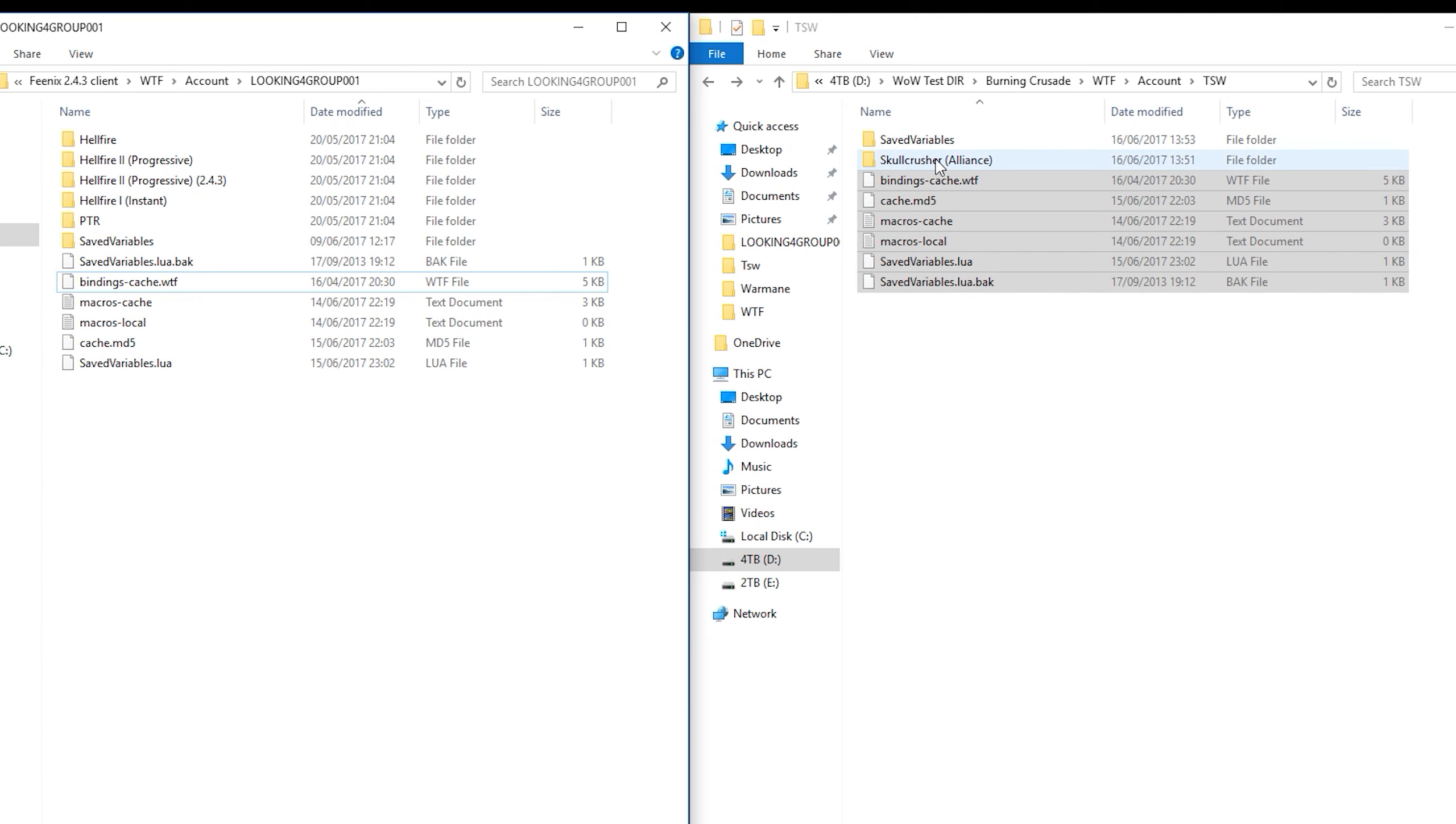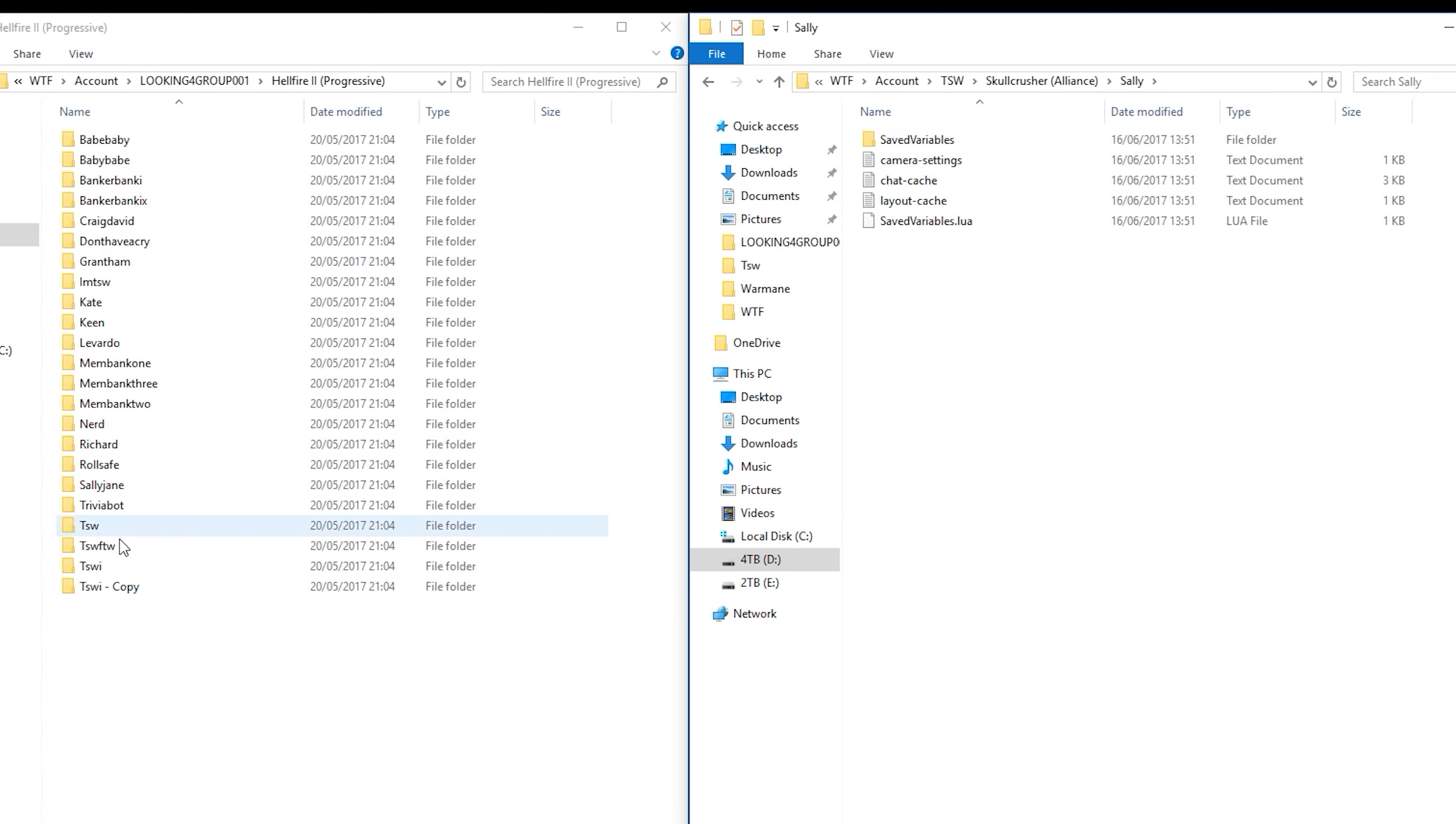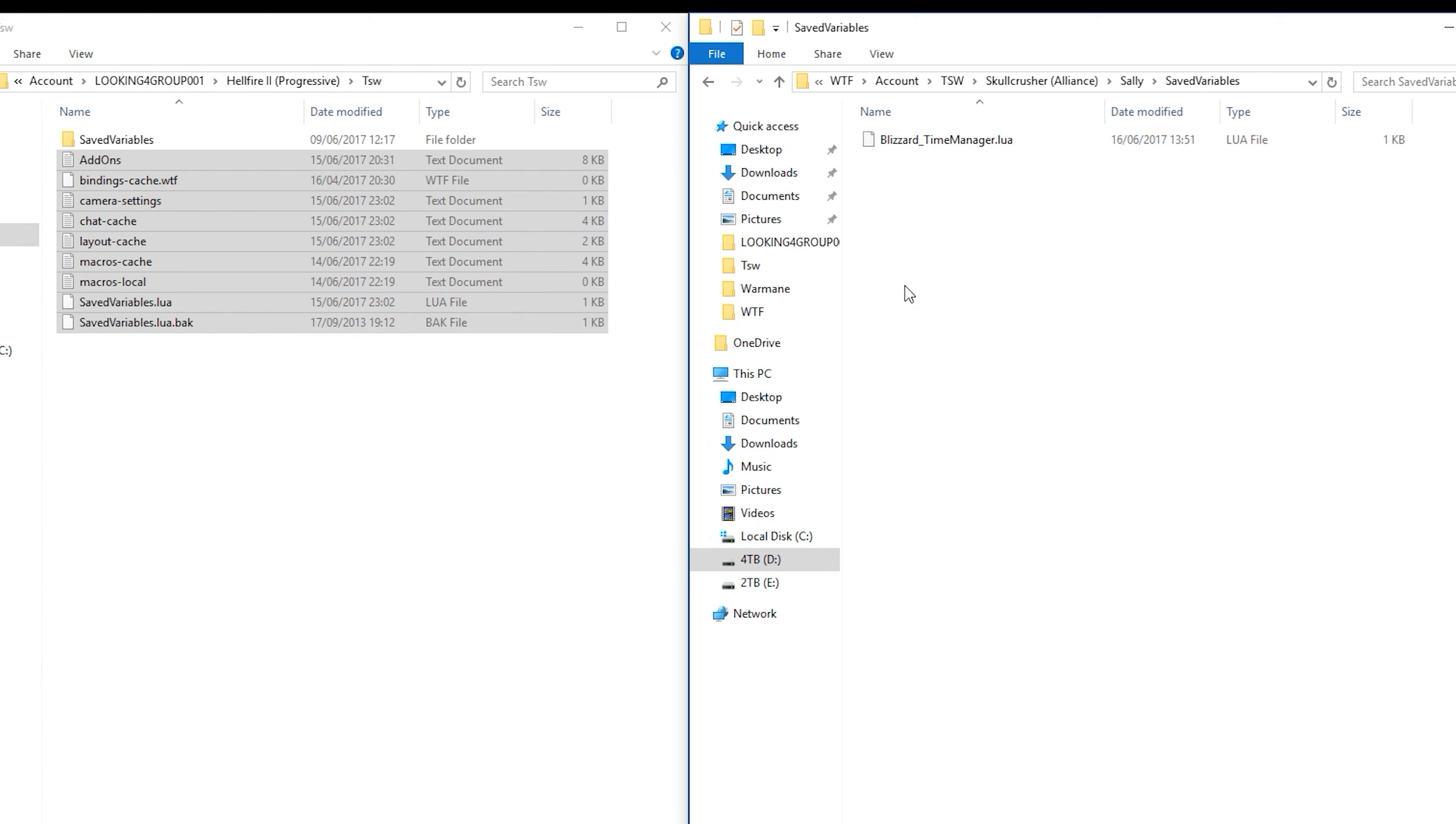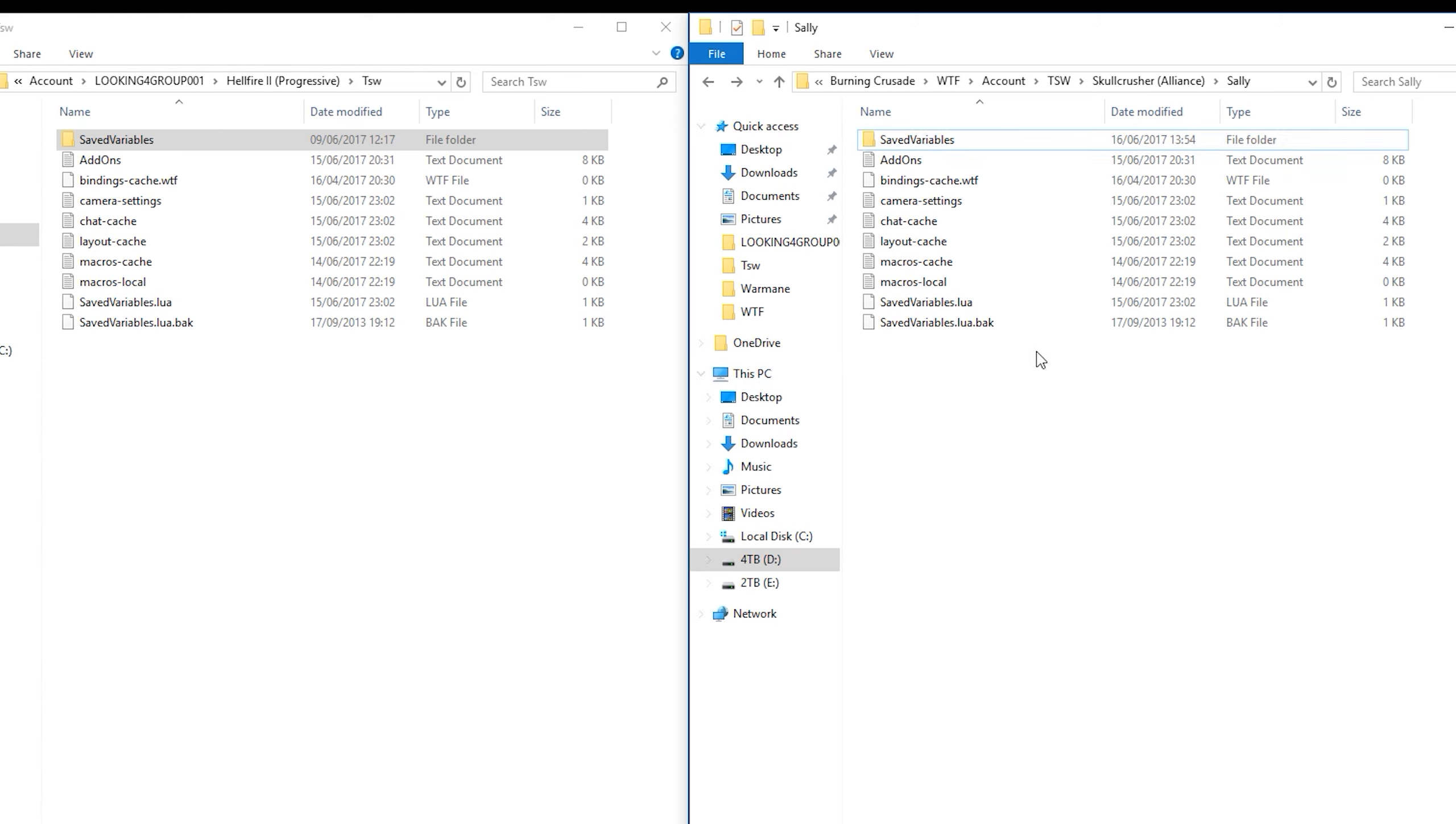So let's go into the server file, Skullcrusher, the server file Hellfire 2 Progressive. Hopefully you won't have so many servers like I do. It's a very cluttered installation. So then we are at the character folder. Jump into the Sally folder. Let's jump into the TSW folder. And here we have some more information. Going to take all of these files, send them over and replace. Lovely. We also have the saved variable folder, which is looking almost empty versus looking almost full. Let's take that over as well and replace Blizzard Time Manager or whatever it was. So we're good.